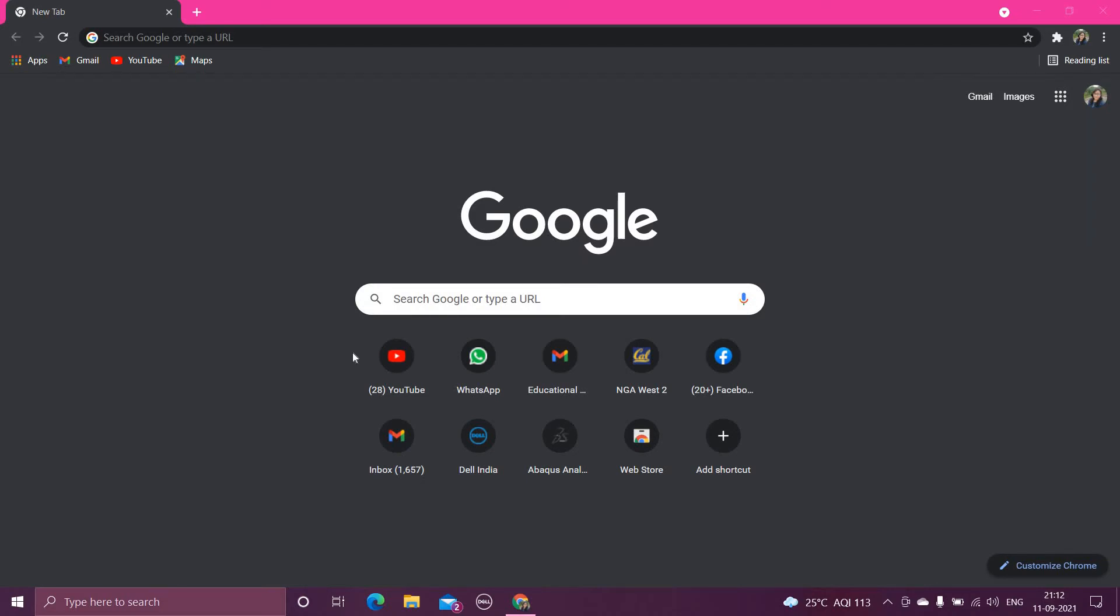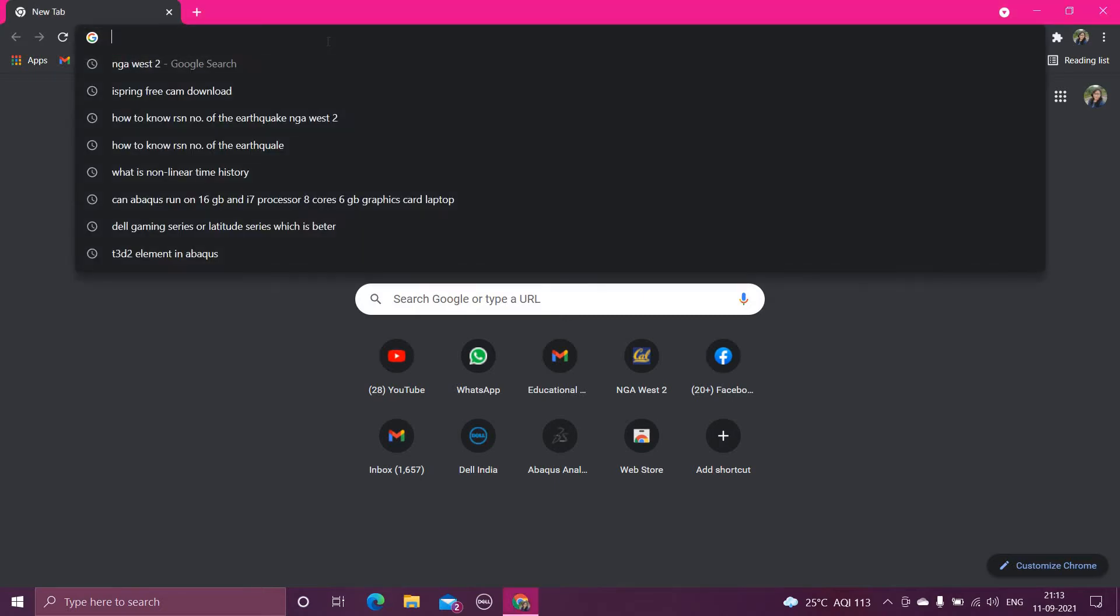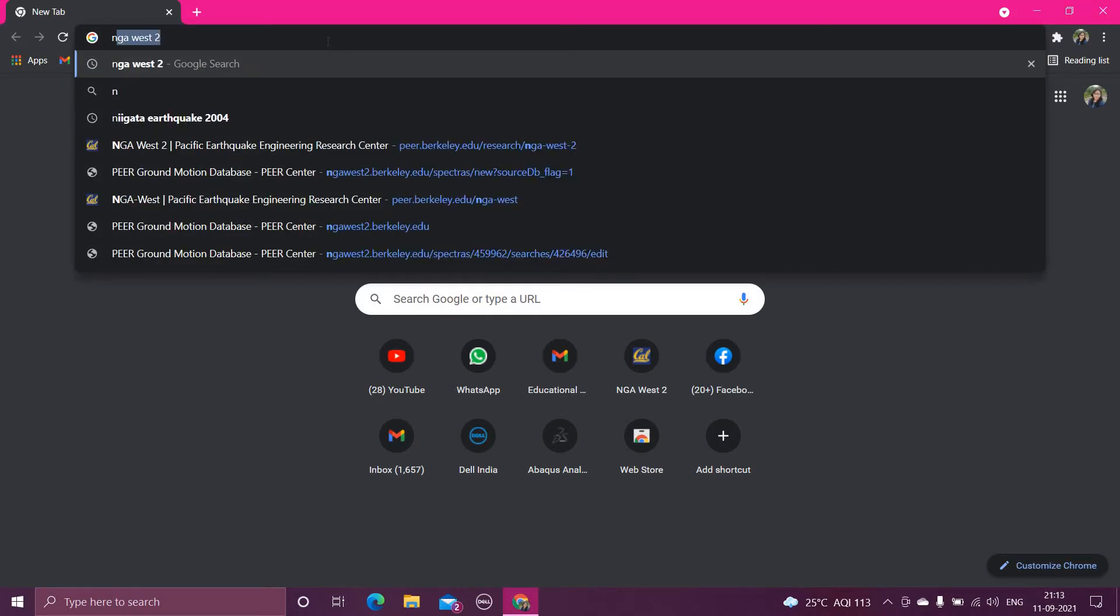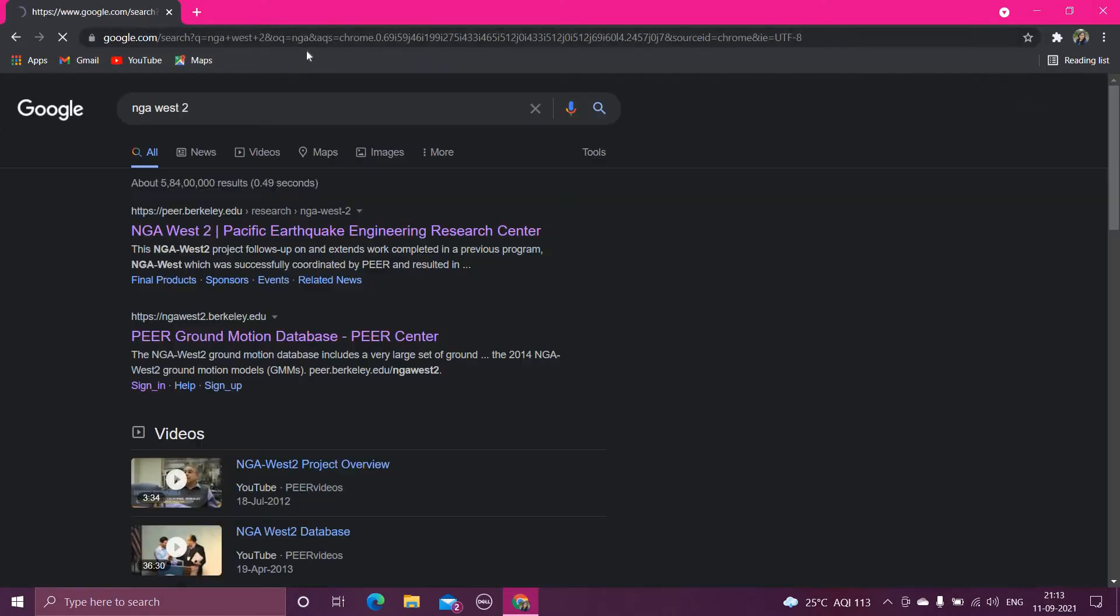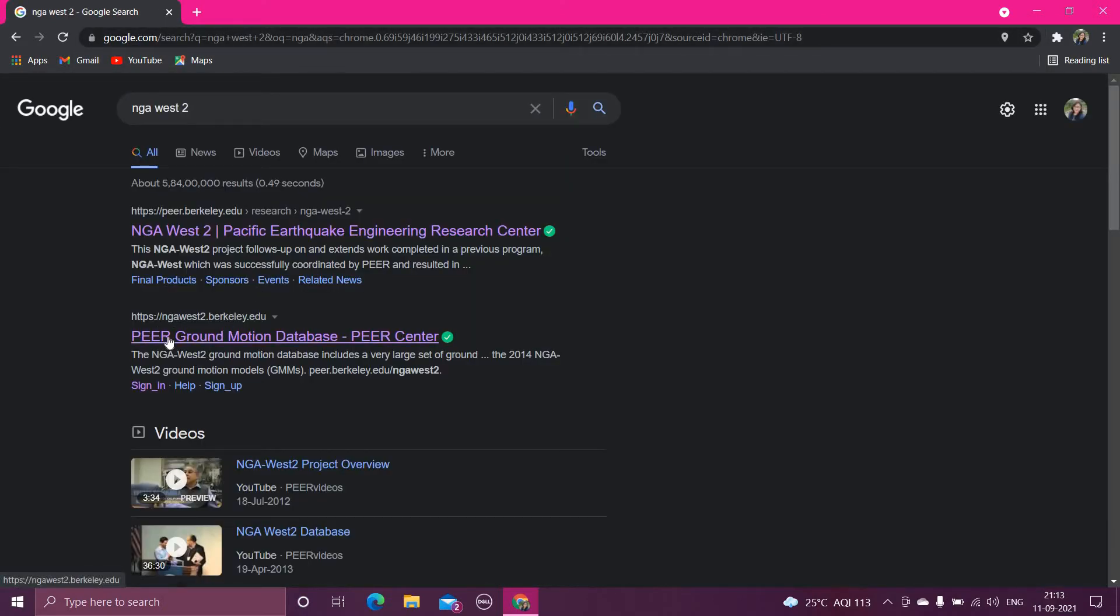Hello guys, in this video we'll see how we can download any ground motions of our choice. For that, you have to type here NGA West2, enter, now open this website ngawest2.berkeley.edu.